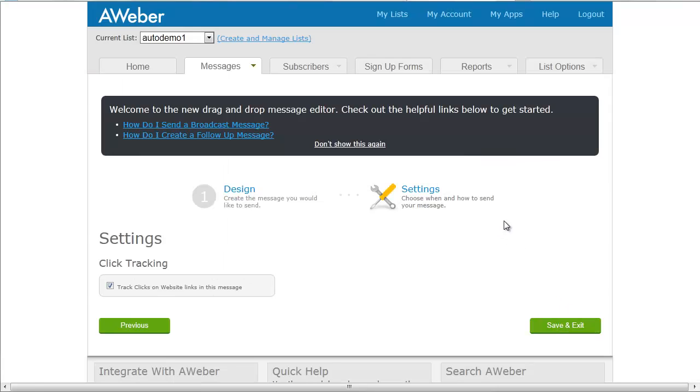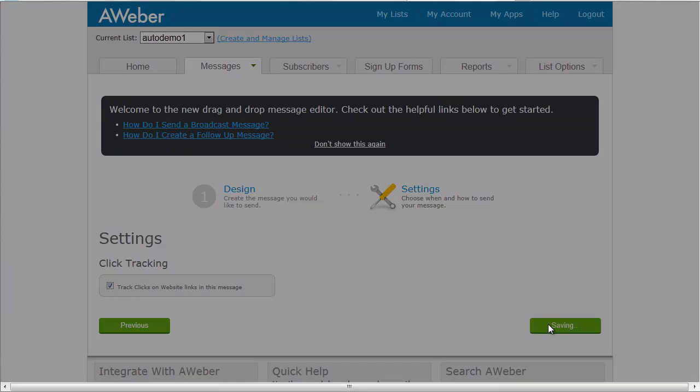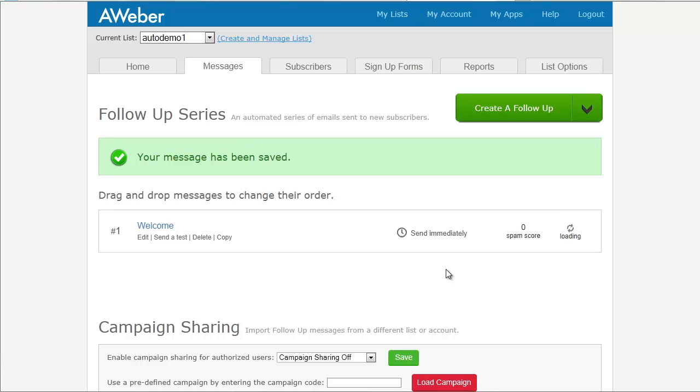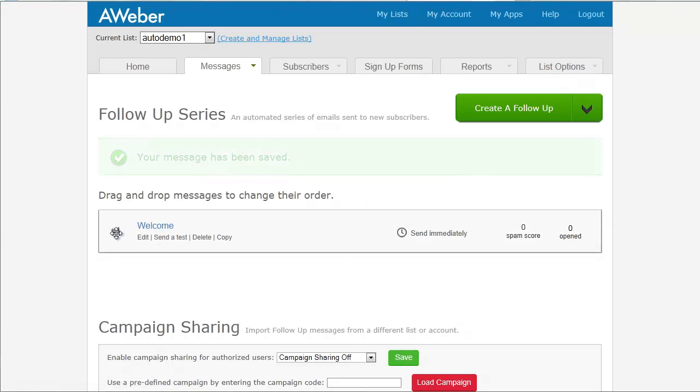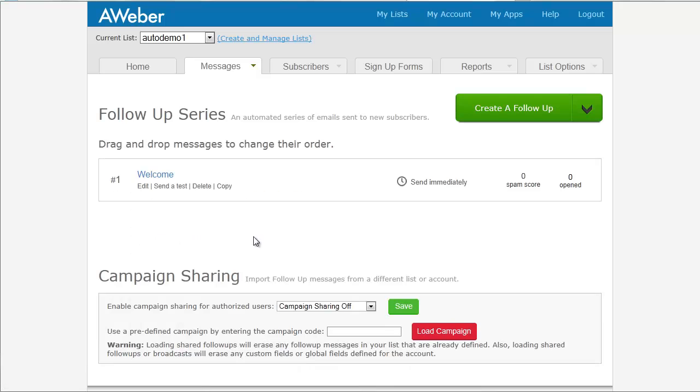And then we'll go on to the next step. And the next step is the settings, which for your welcome email, there's not much to choose from. Just that you want to track. We're going to click save and exit. And this is our autoresponder. So that was our welcome email, email number one. This one will always be first.